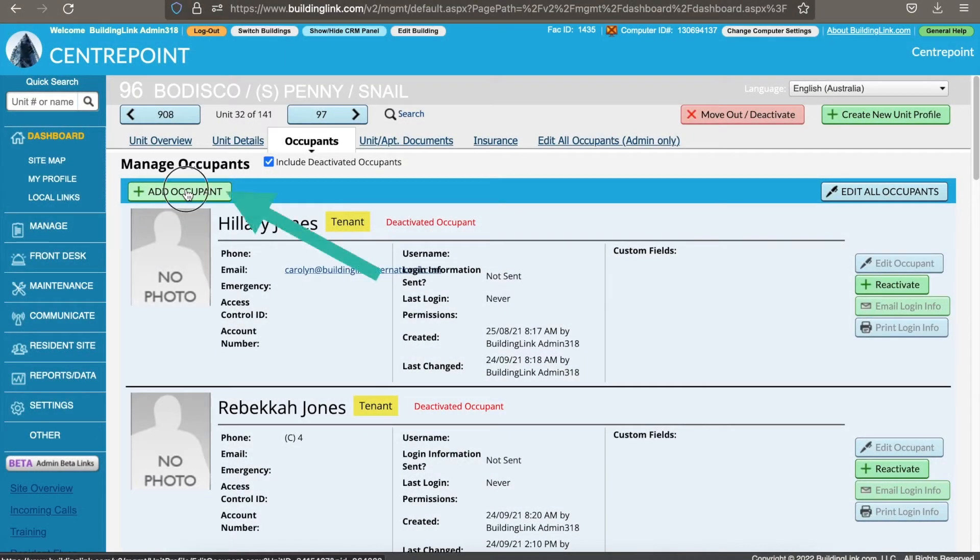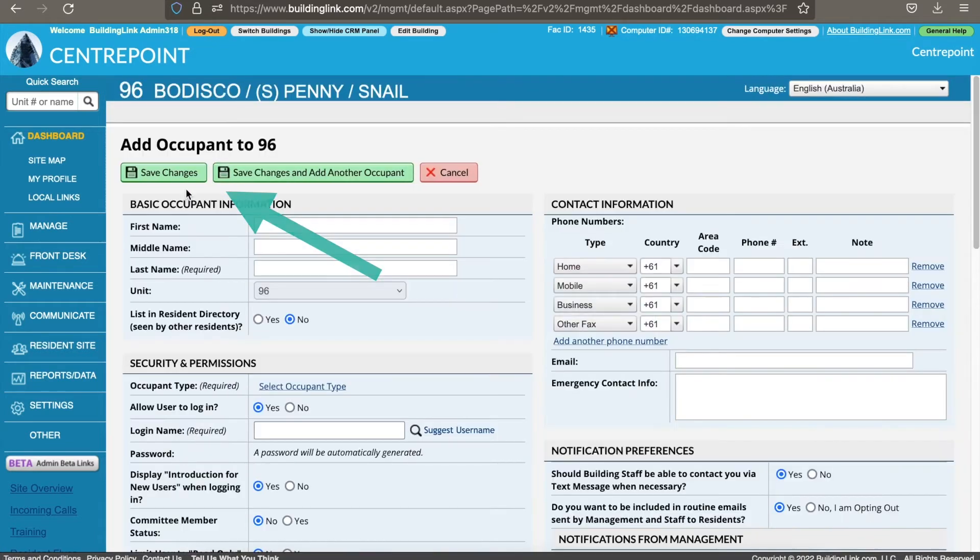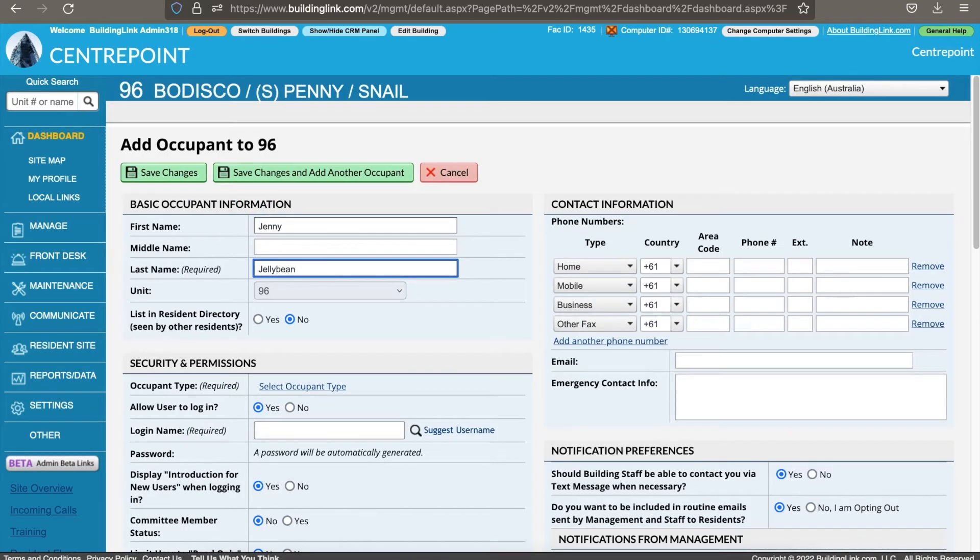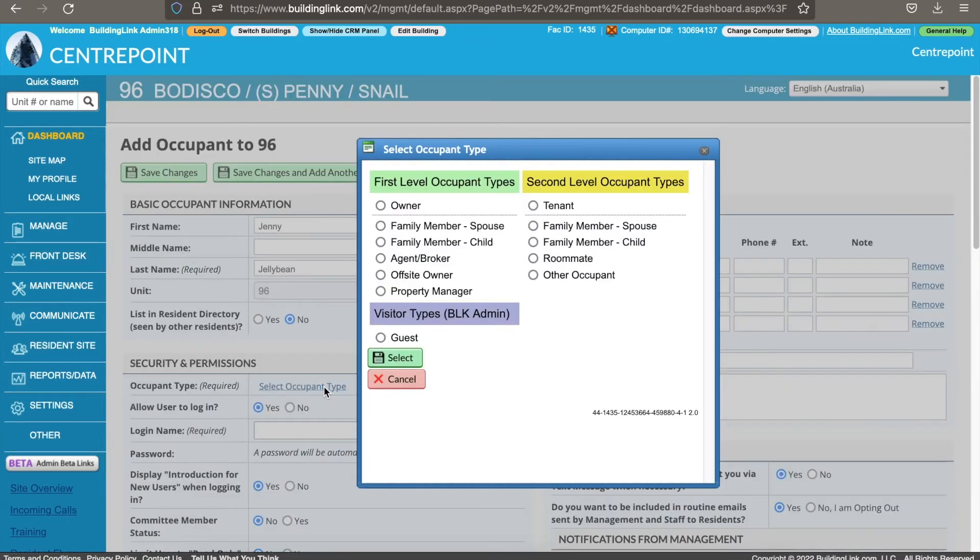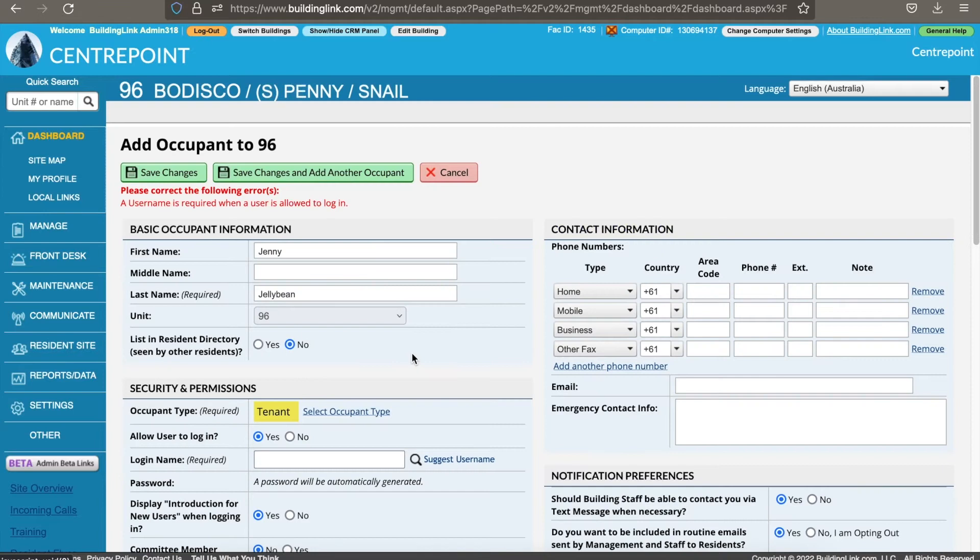To add your new tenant, click the green add occupant button. You will need to fill in their first and last name details. Then click select occupant type and select tenant or another option if applicable.